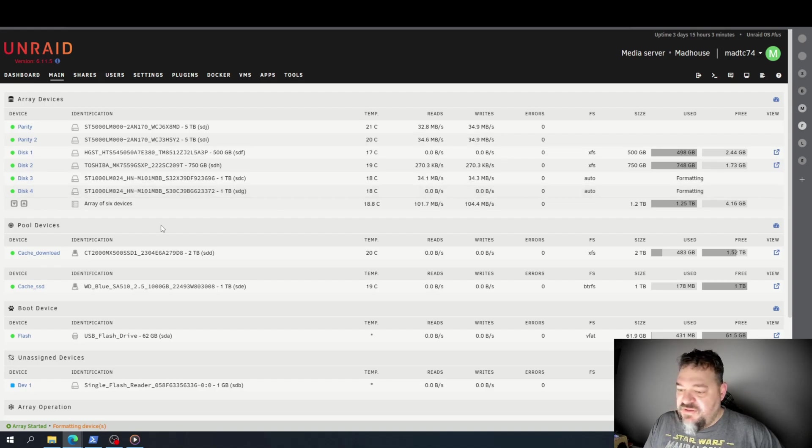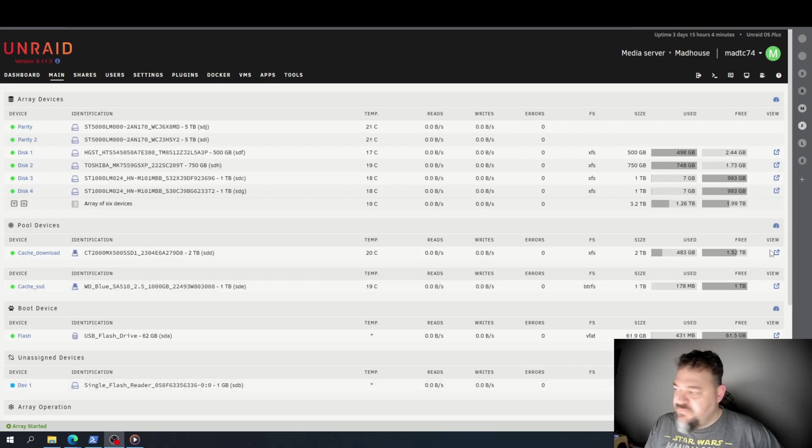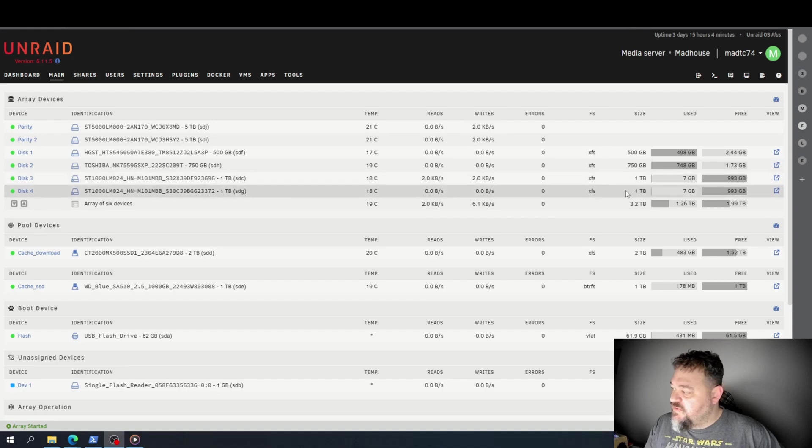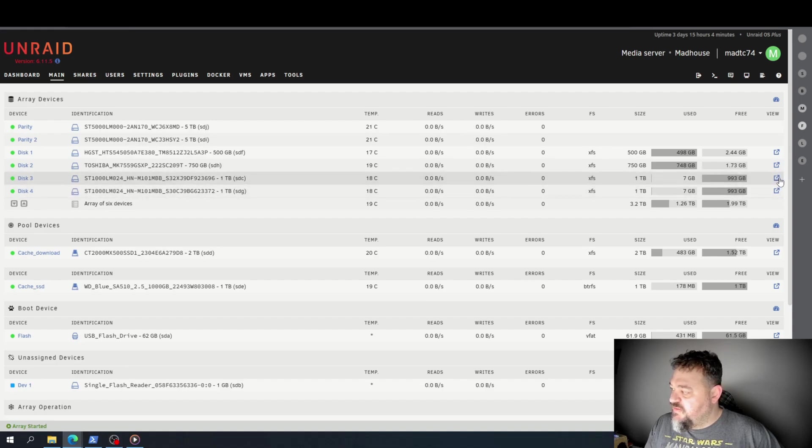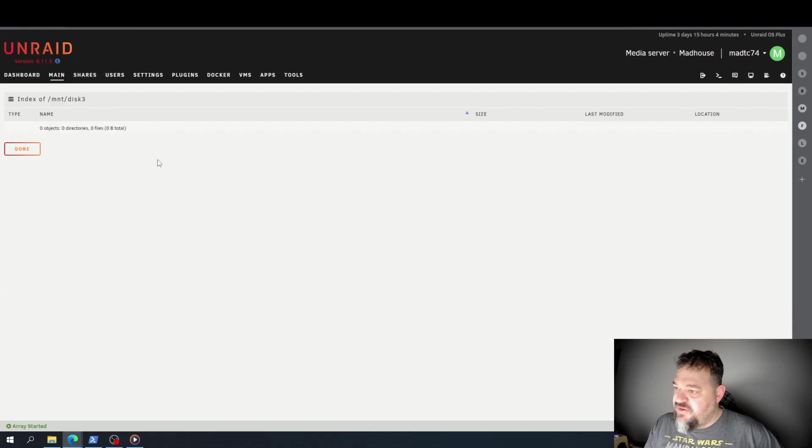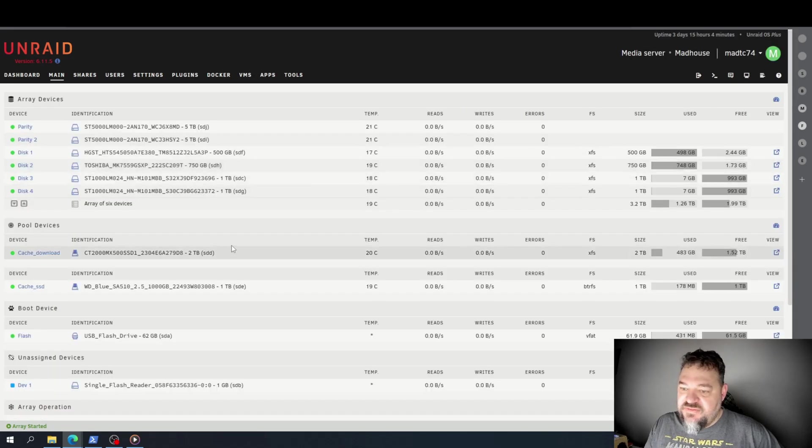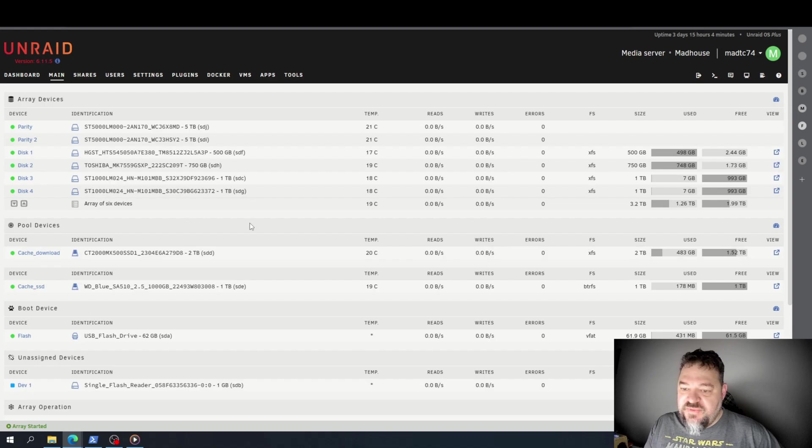And that's all you got to do. As you see, the discs are formatted, and if I click on them, they don't have anything in them yet, but that's okay. We'll figure out what we're going to do with them later.